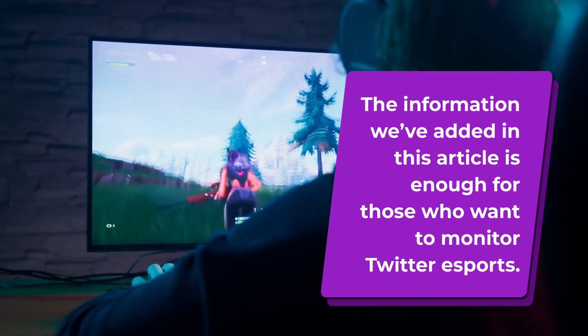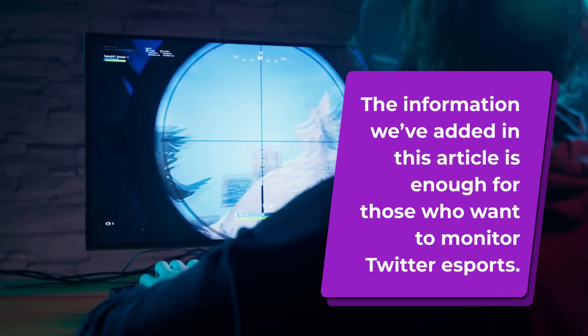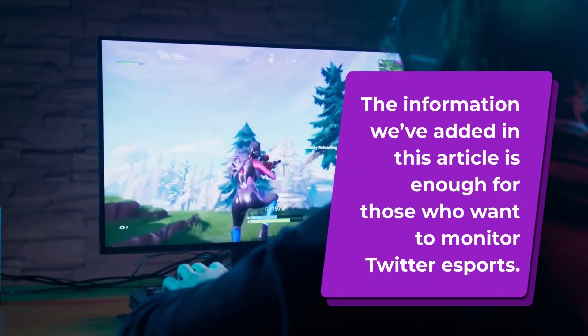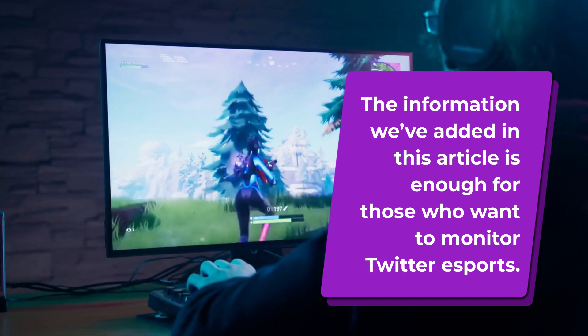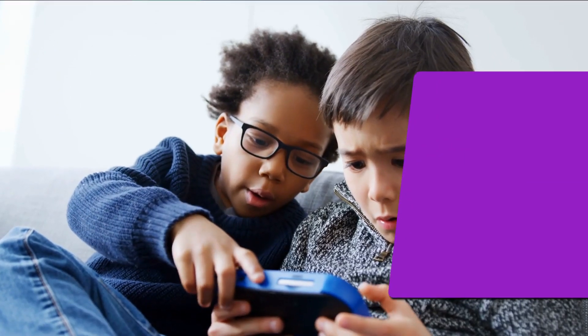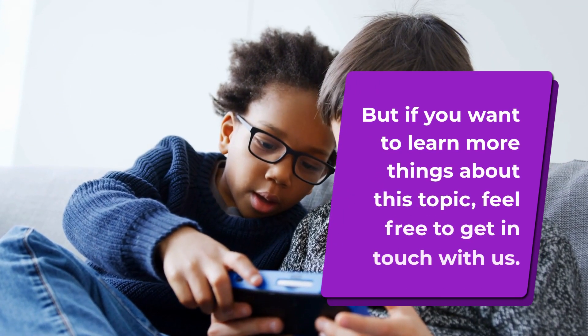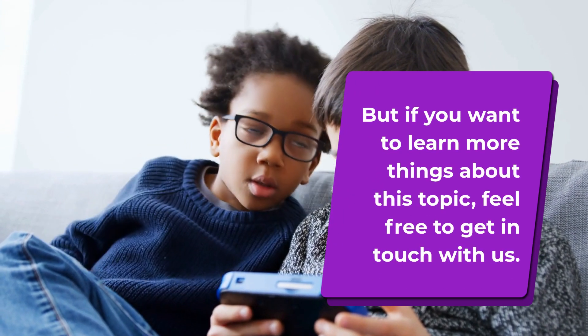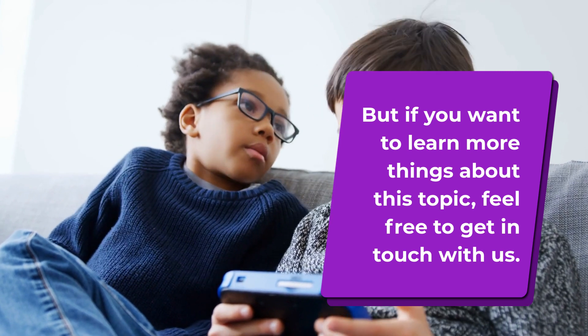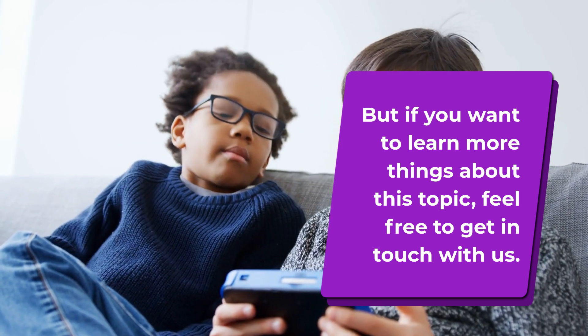The information we've shared in this article is enough for those who want to monitor Twitter for eSports. But if you want to learn more things about this topic, feel free to get in touch with us.